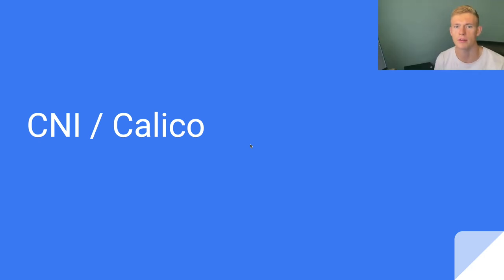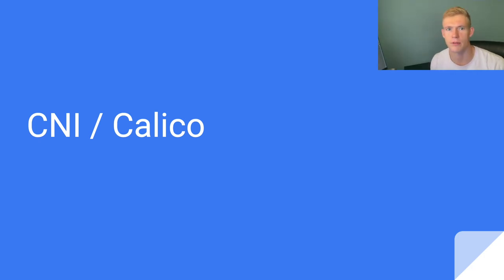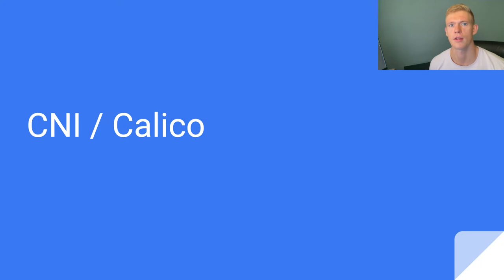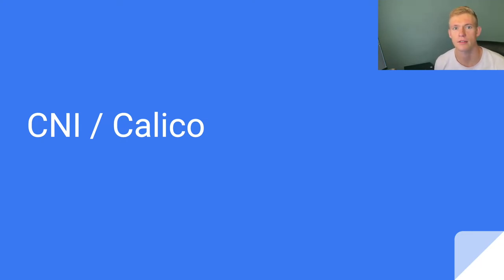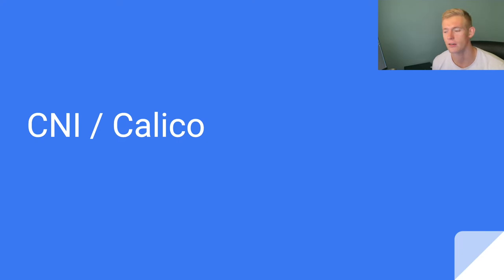Hey guys, welcome back to another Kubernetes video. Today we will be venturing into the realm of Kubernetes networking and looking at container networking interfaces, in particular Calico.